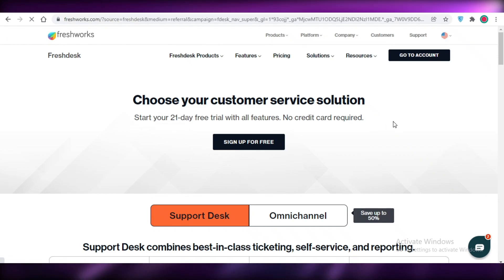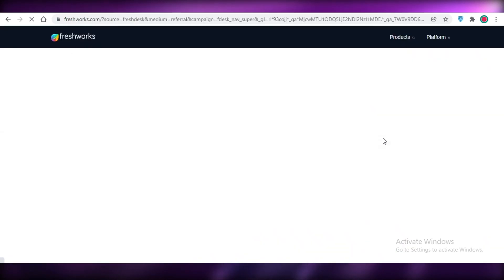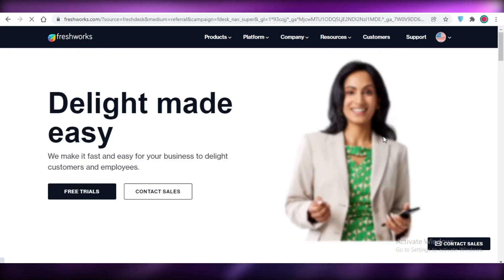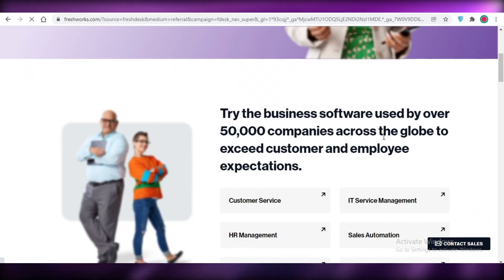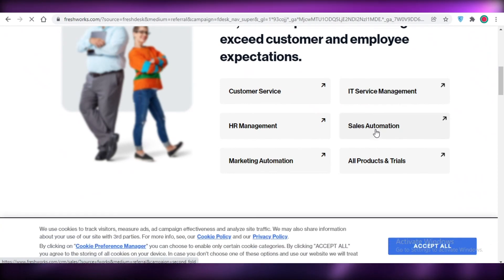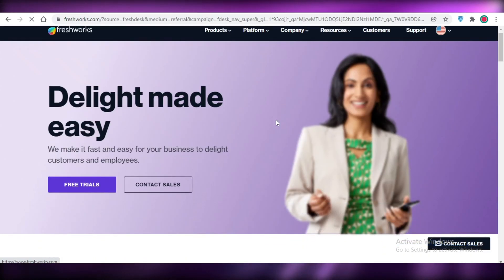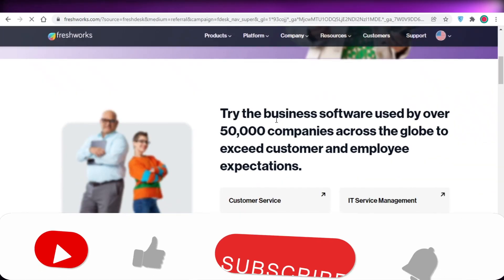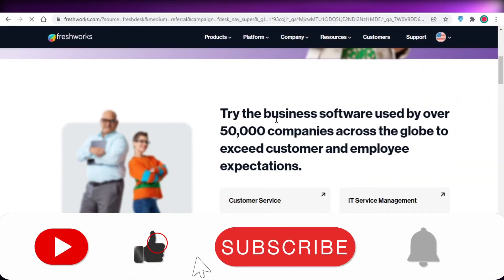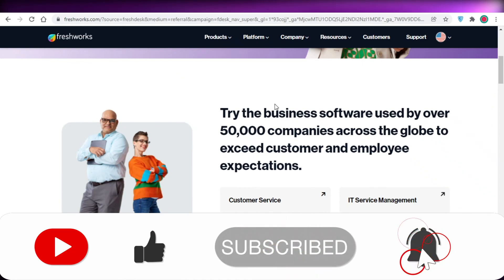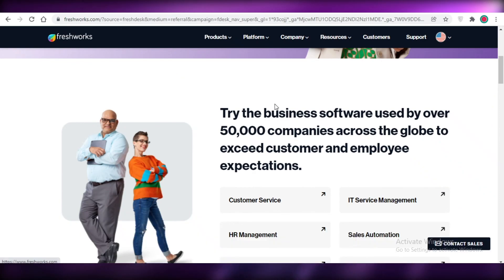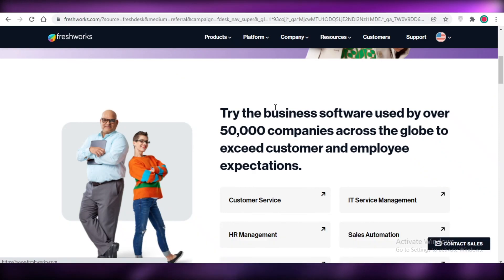That was it for today. I hope you guys found this video helpful and you're now able to use Fresh Desk to start managing your ticketing system and customer support services. Make sure to leave a like, subscribe to the YouTube channel, and I'll catch you guys in the next video.